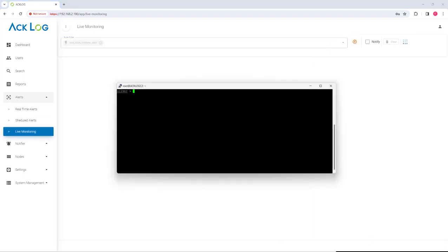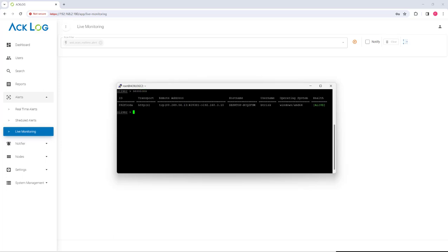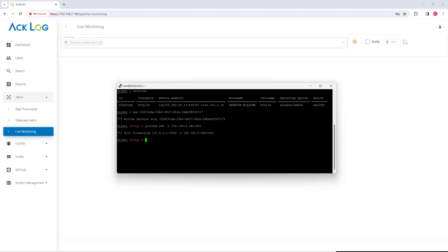To scan a web server in the target network from our attack machine, we will use port forwarding feature of sliver command and control framework. We have used this feature in some other scenarios as well. This feature is particularly useful since it allows us to use attack tools on our attacker machine and protect us from being caught while uploading them to the foothold system.